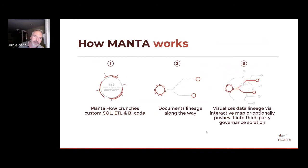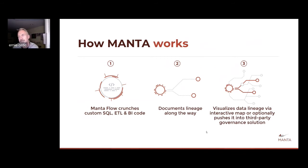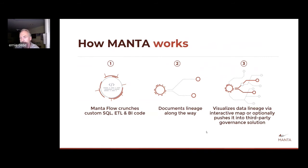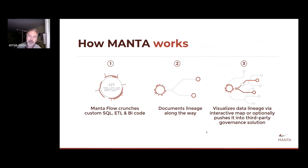How does it work? We actually crunch code. We pour through your SQL; we look through your ETL and your business intelligence code. We look at the columns, the individual WHERE clauses and the transformations. And we trace, with our understanding of those technologies, how one thing flows into another, and we document that lineage along the way. Then we visualize that lineage with an interactive map, or we can optionally push it into your third-party governance solution or homegrown application. We specifically focus on code — we don't look at data; we parse through the code in order to achieve lineage.